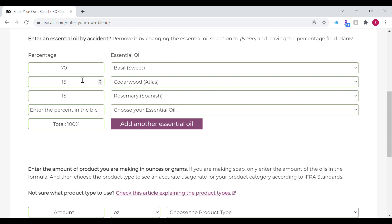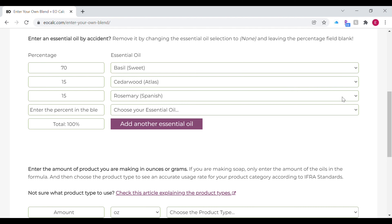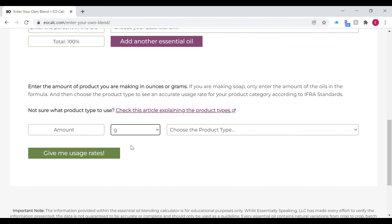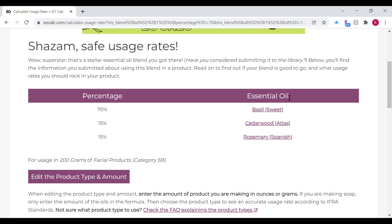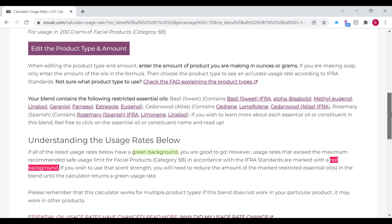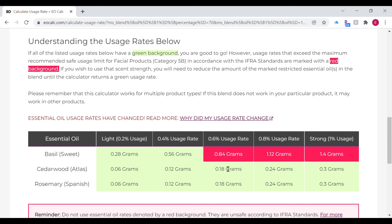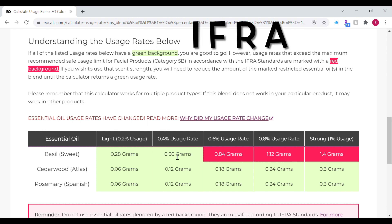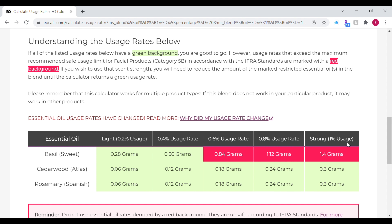I'm going to set my combination to 70 percent basil and 15 percent each for cedarwood and rosemary essential oil — the same process, totaling 100 percent. I put in the total amount of product I'm making and choose the product type, which is also a facial product. It brings up the page again telling you that you have safe usage rates, but if you go further down the page you'll notice that some areas are marked in red. When you see the green section it means you're good to use those essential oils at that amount, but the red section is telling you that you have exceeded the IFRA maximum recommended usage rate.